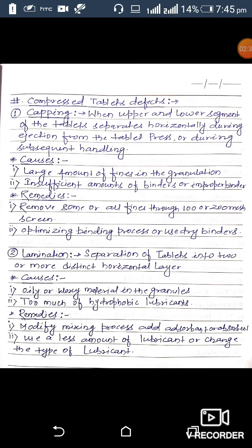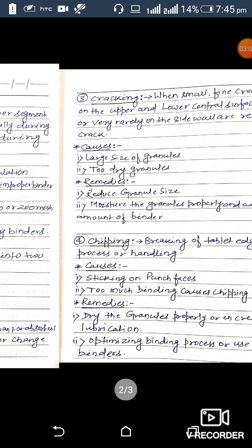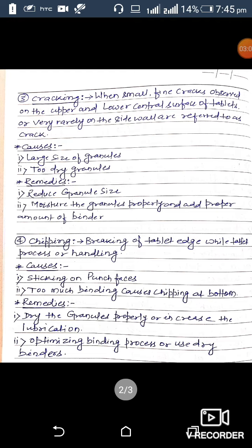Remedies for lamination: the first remedy is to modify the mixing process or add an adsorbent in the granulation process. The second remedy is to use a lesser amount of lubricant or change the type of lubricant.